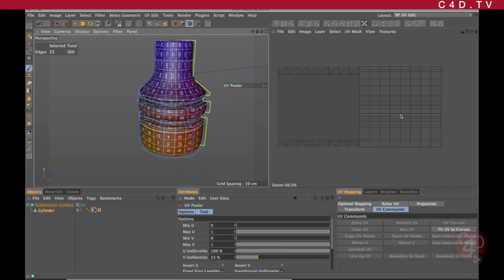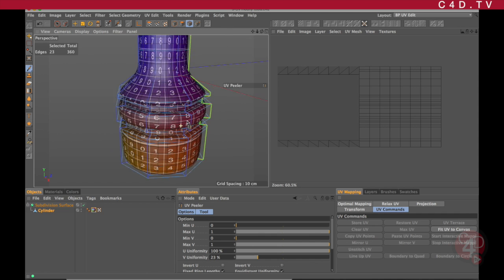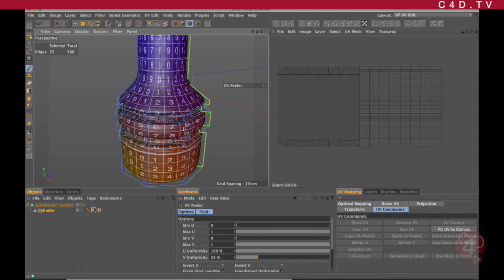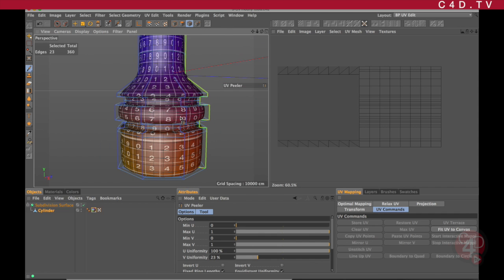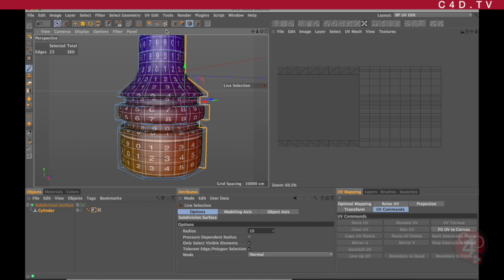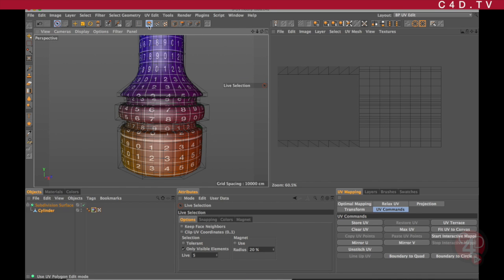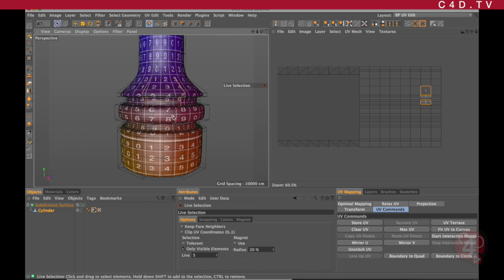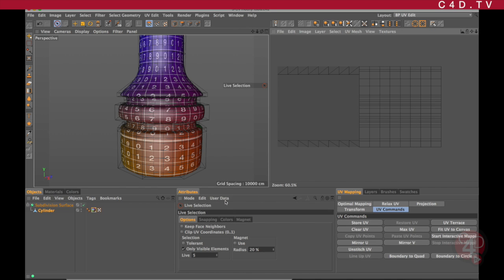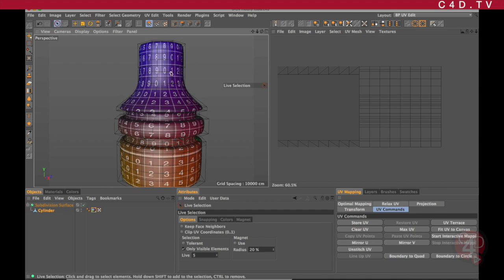I may still have to tweak it in the Body Paint interface, but so far this is great. Once I'm happy with it, I can go to my selection tool, go back to my UV polygons, and start modifying elements. That's the idea when using the UV Peeler.